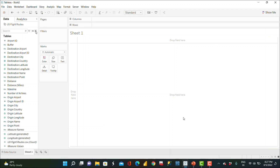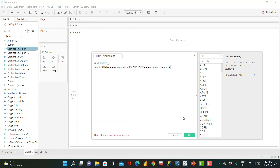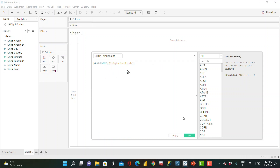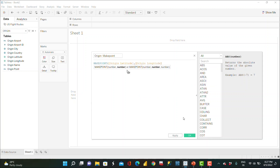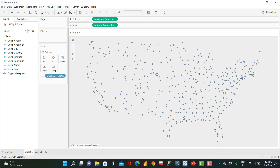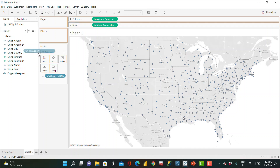Let's implement this in Tableau. I'll write a calculated field using the MAKEPOINT function — just typing MAKEPOINT so it's easy to remember. I can type 'origin' to find origin latitude and longitude, then write MAKEPOINT with origin latitude and origin longitude. Double-clicking on it shows all the origins from where our flights are taking off.